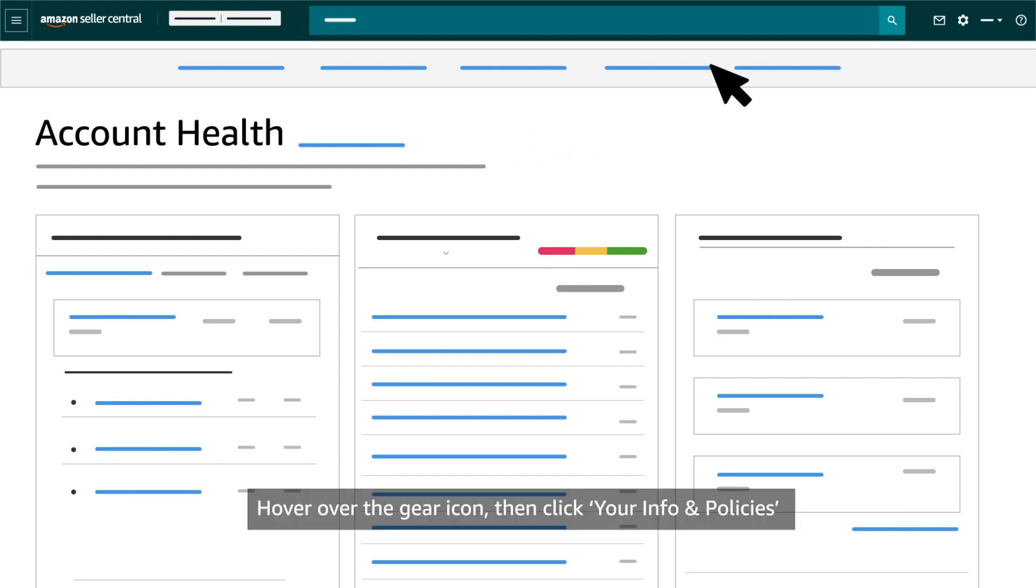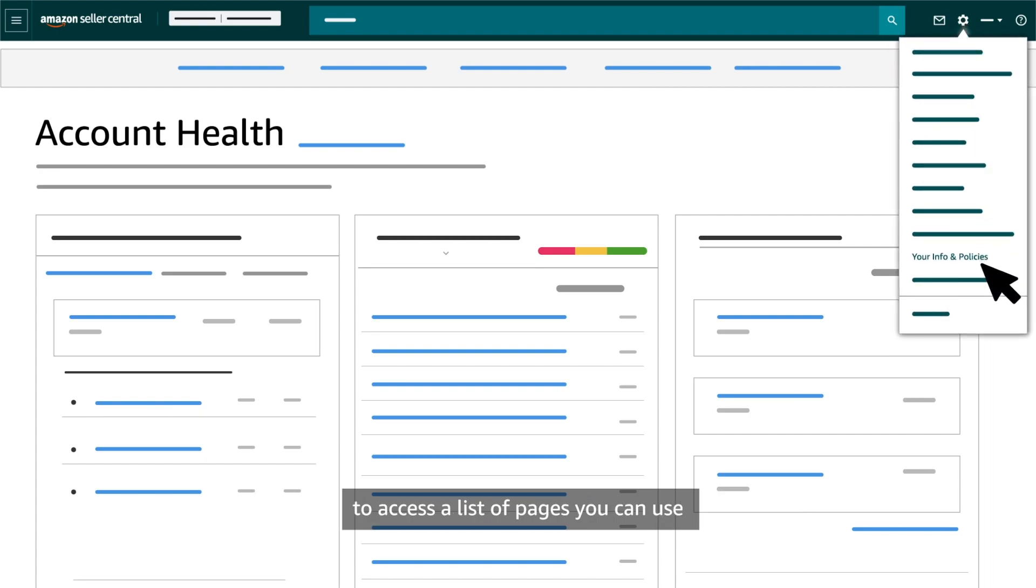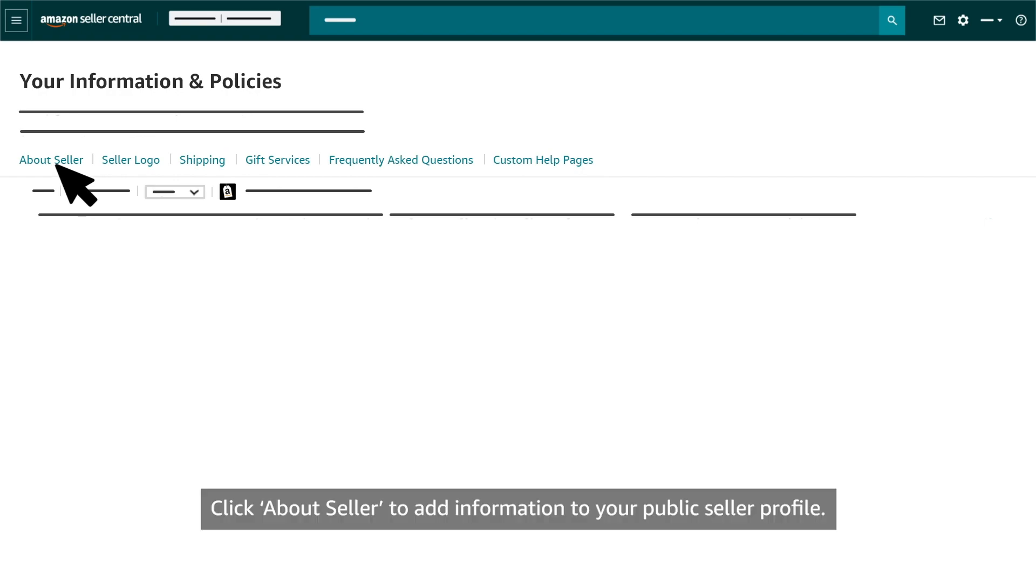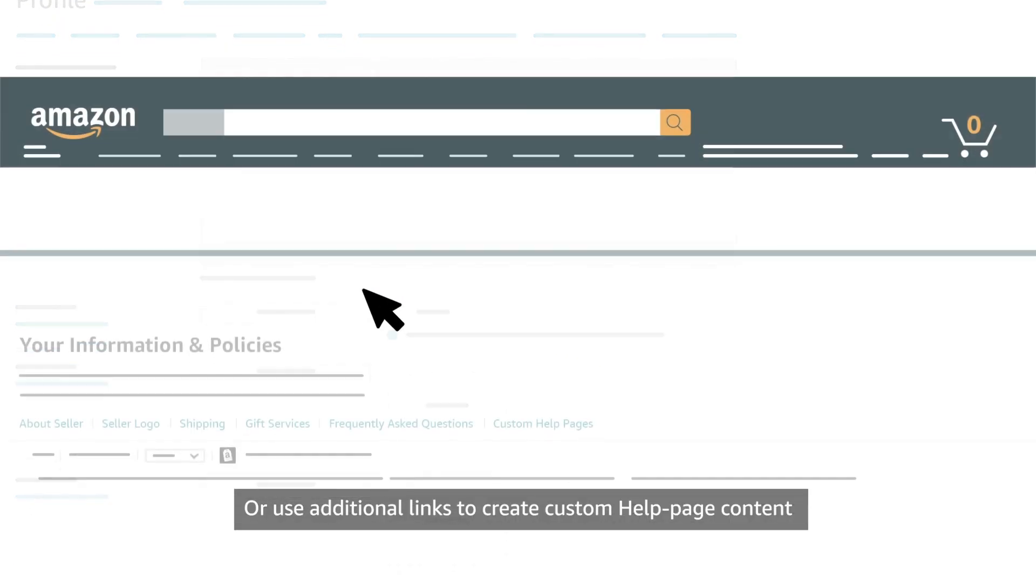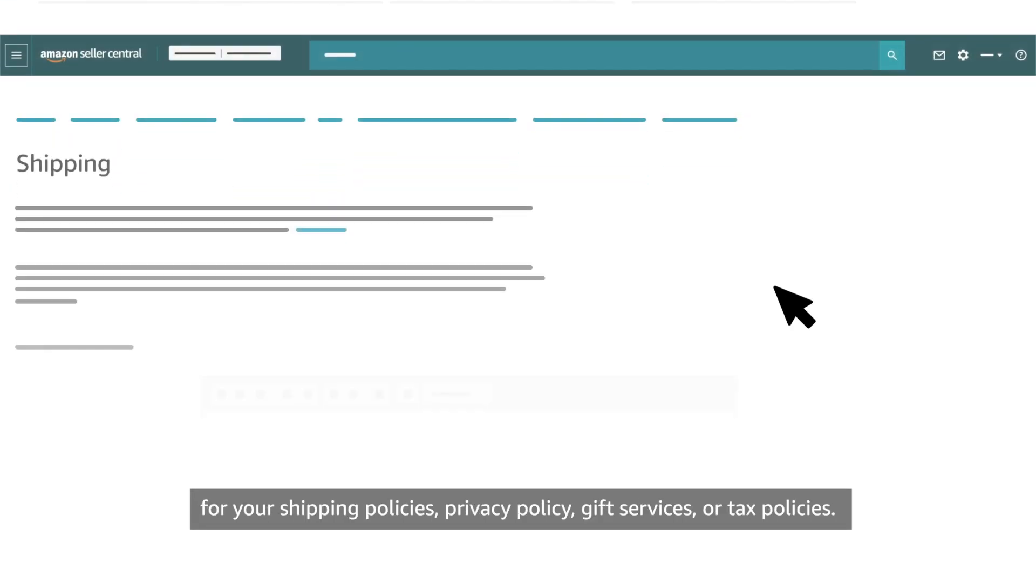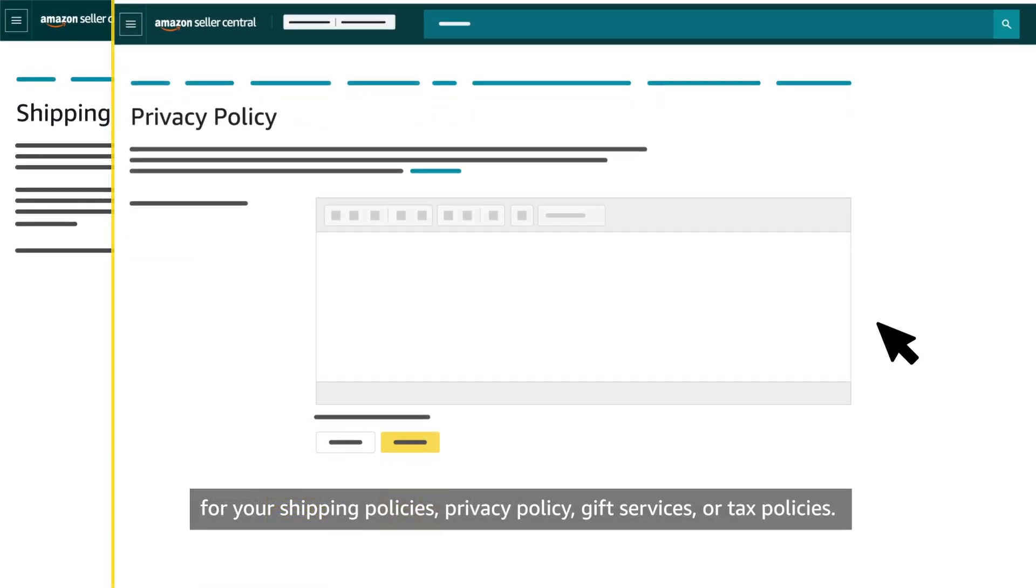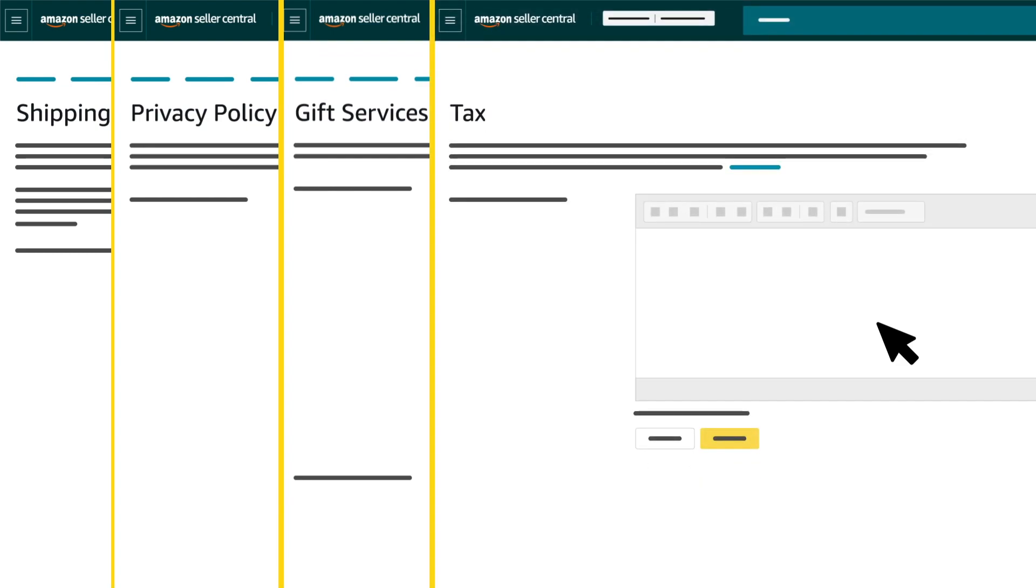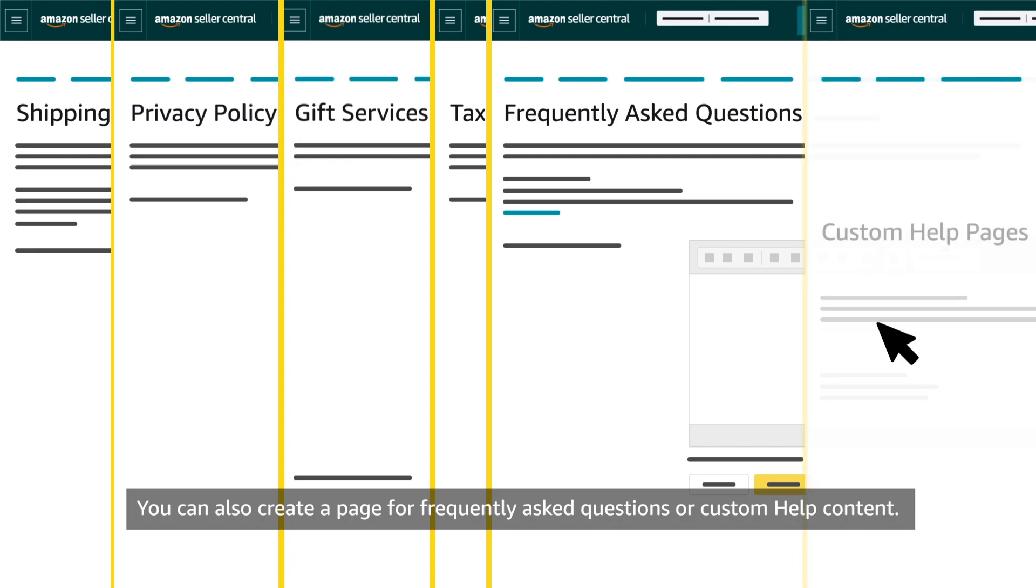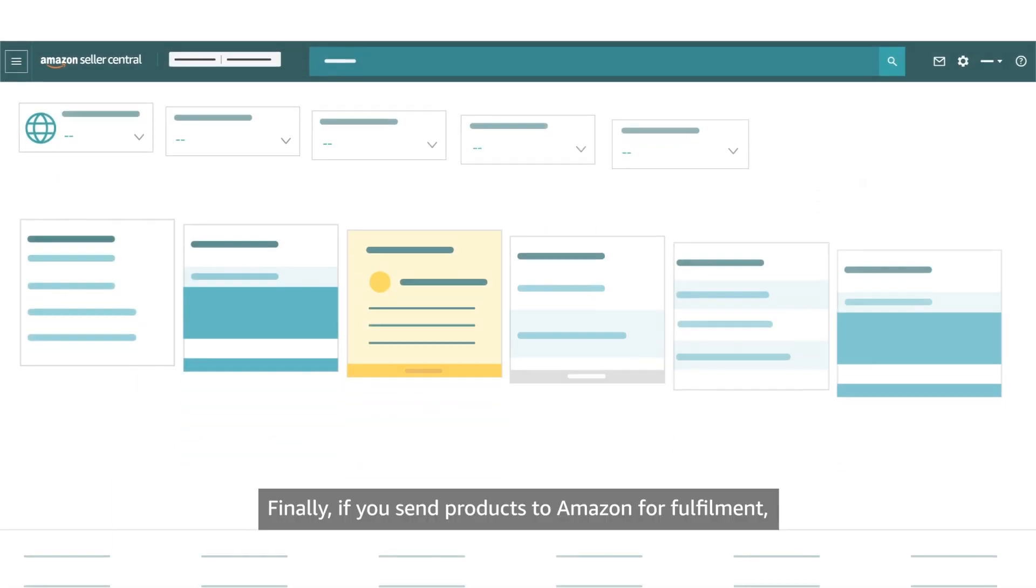Hover over the gear icon, then click Your Info and Policies to access a list of pages you can use to provide customers with additional information about your business. Click About Seller to add information to your public Seller profile. Or use additional links to create custom help page content for your shipping policies, privacy policy, gift services or tax policies. You can also create a page for frequently asked questions or custom help content.